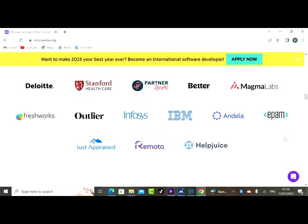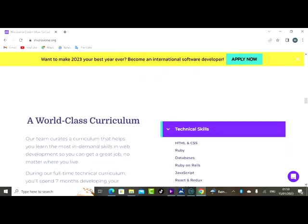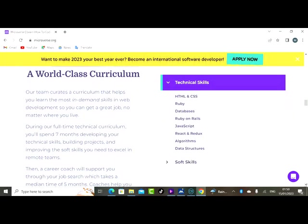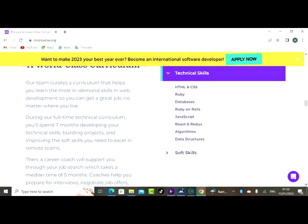There are a number of companies that you can then apply for once you complete your training with these people. Why not jump into this program and get the best skills? Now technical skills: you are learning HTML and CSS, you're learning Ruby, you're learning databases, you're learning Ruby on Rails, you're learning JavaScript, you are learning React and Redux.